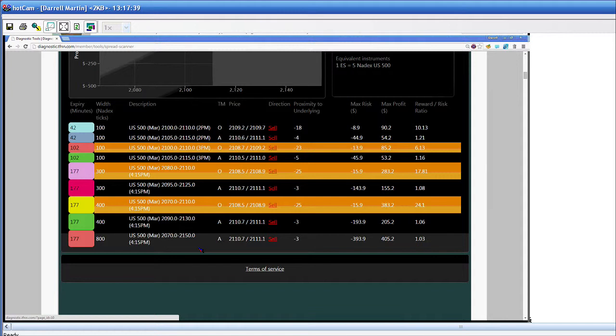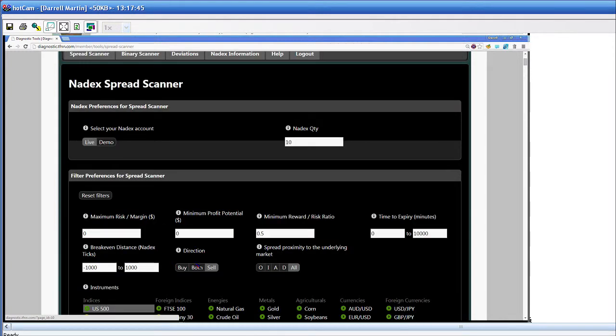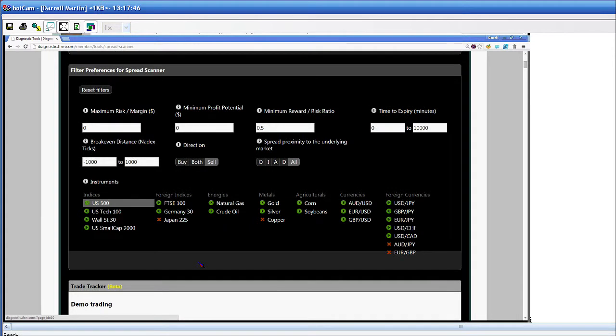And you can put that criteria in the scanner and it'll pop up all the available options. Oh, yeah. You can hop in there. You can choose whatever market you want or markets. If you look at five markets at once, you can. You can choose buy, sell, or both. You can choose risk-reward ratio, maximum risk. You can do time to expiration. You can choose how far it is from the underlying market. So you can do all that stuff. It's actually pretty quick and simple.